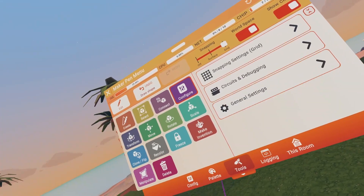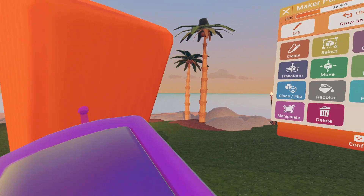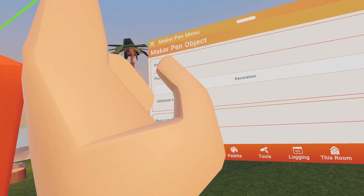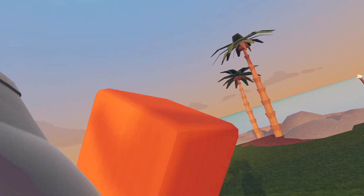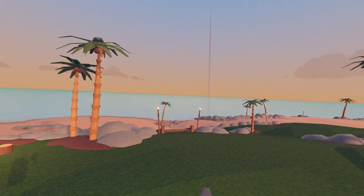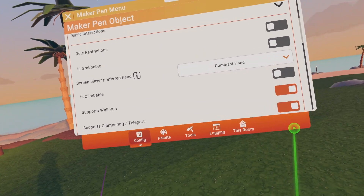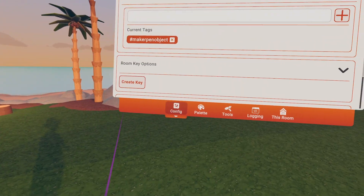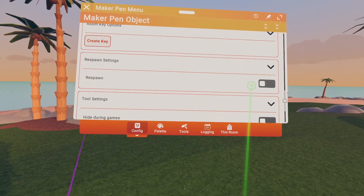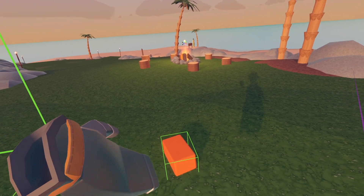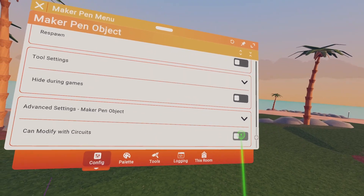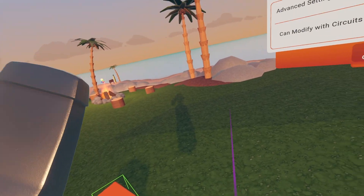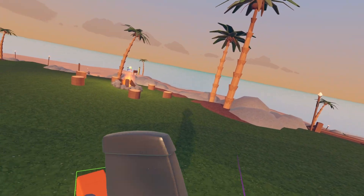The next tool is the Configure Tool. You'll see a purple laser. Configure a cube or any type of build you've done and options will pop up. You can turn it to Environment Decoration, which makes you able to pass through it. Physical basically means you can throw it around. You can make it grabbable, climbable, support wall run, support teleport. You can freeze it, set room underlock, add tags, room key options like selling stuff, respawn it, hide during game — so the cube will be gone when you're in a game. You can also modify circuits — say you have a tag making it fly, you add the tag and click Modify Circuits so it works with circuits.